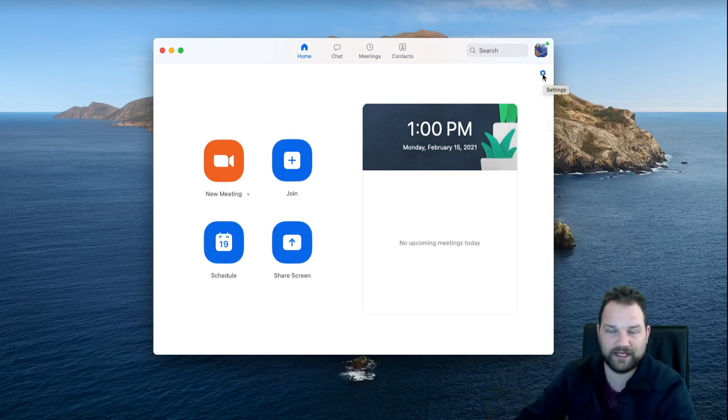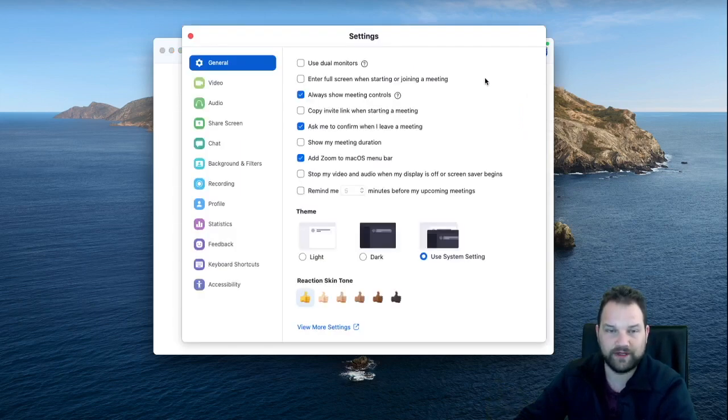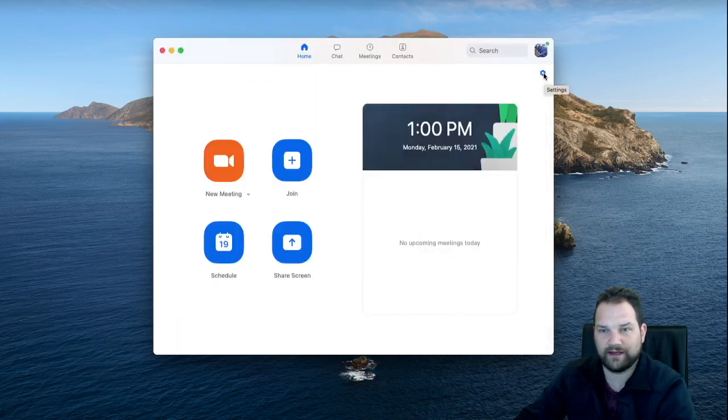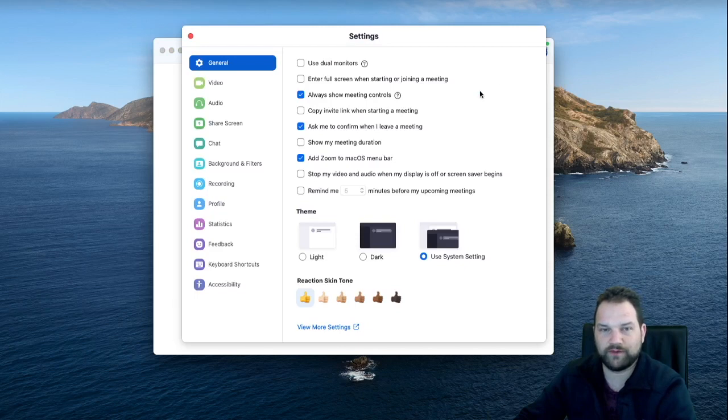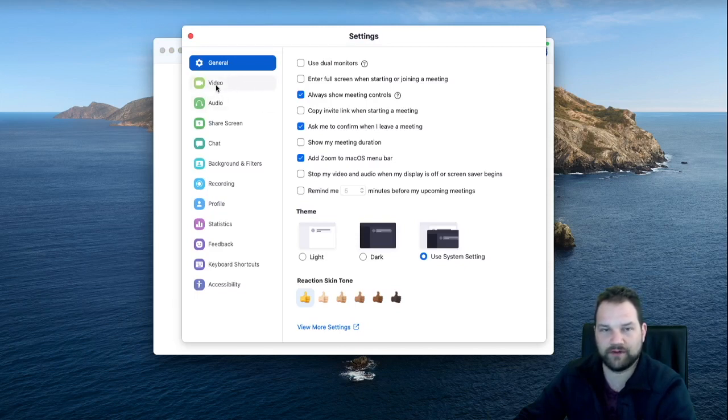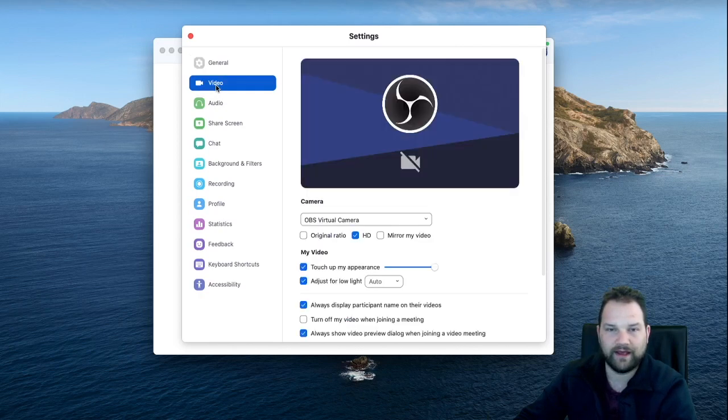So if you go to the settings, which is that little gear here in the corner of your Zoom menu, the second button on the left is video. You click on that.